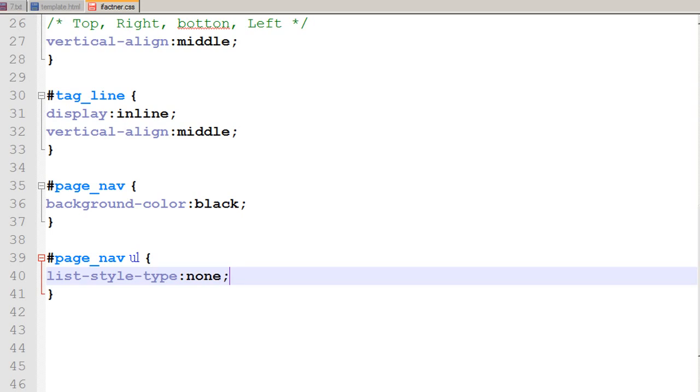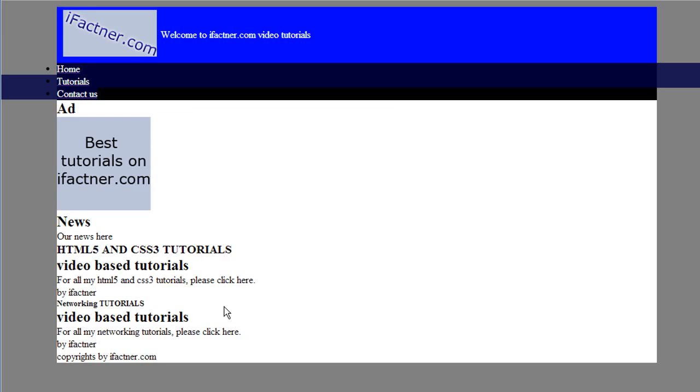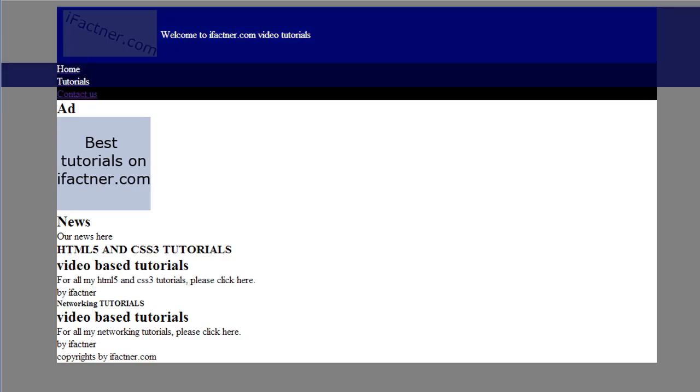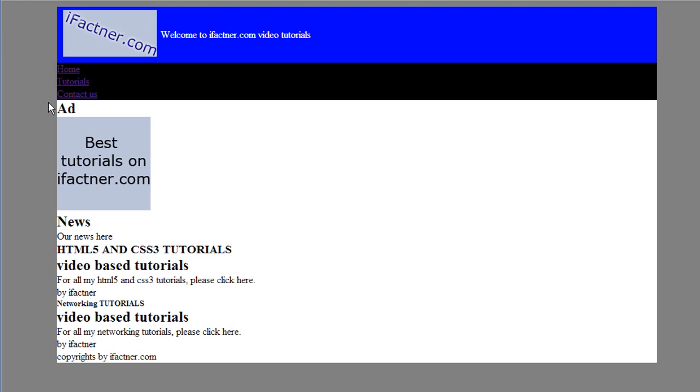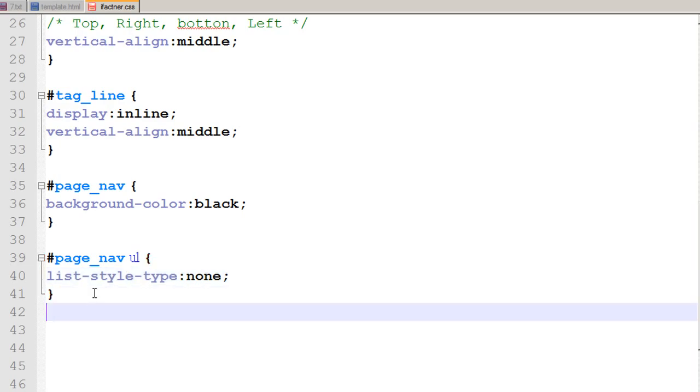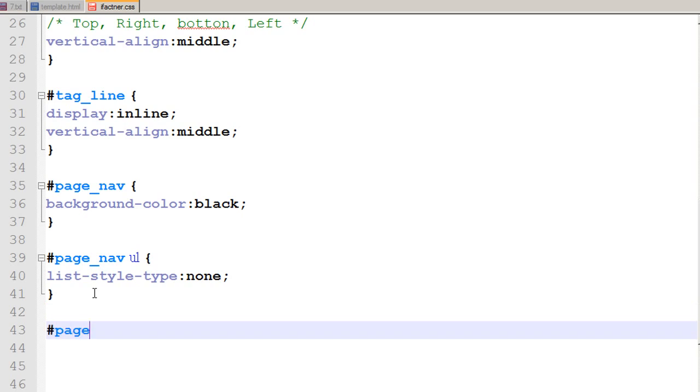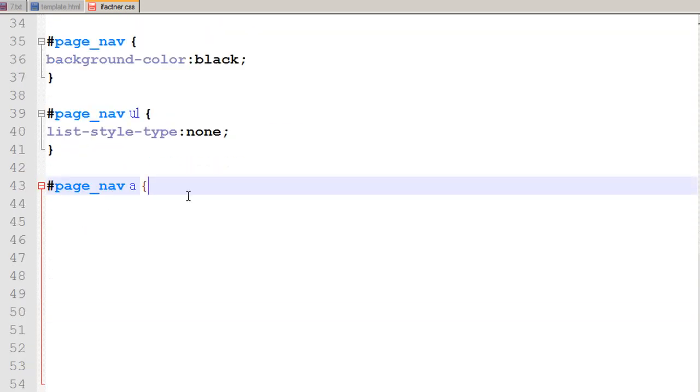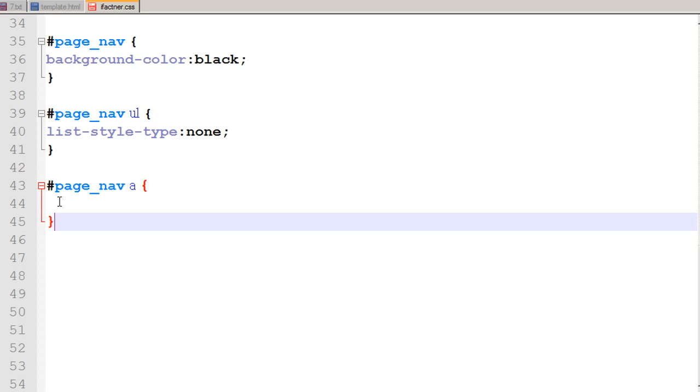I save my CSS file, go to my page, refresh it, and now see that the bullets are gone. Now I want these links to be white, so I tell my CSS file to change the anchor tags or the hyperlink tags into white color.